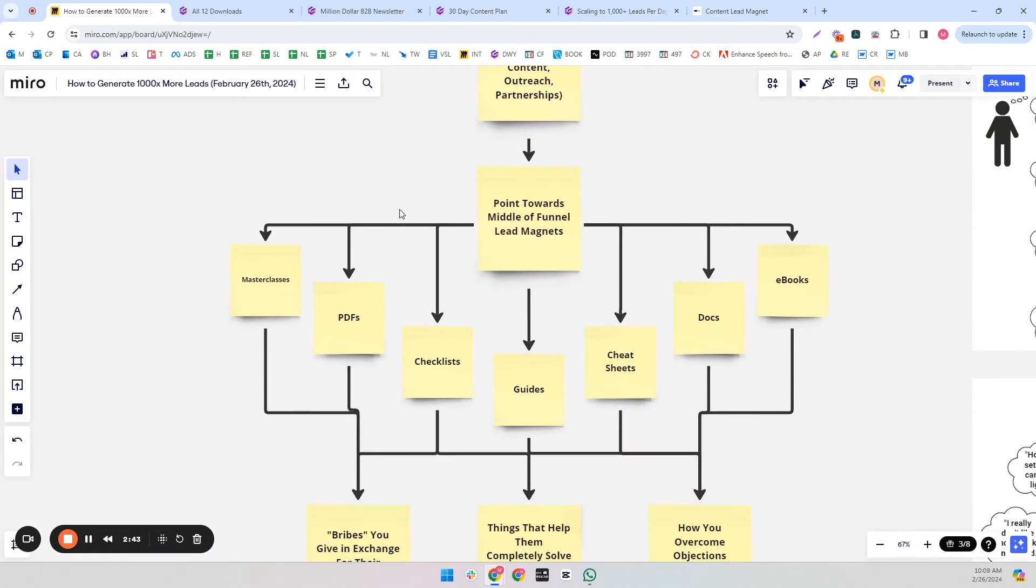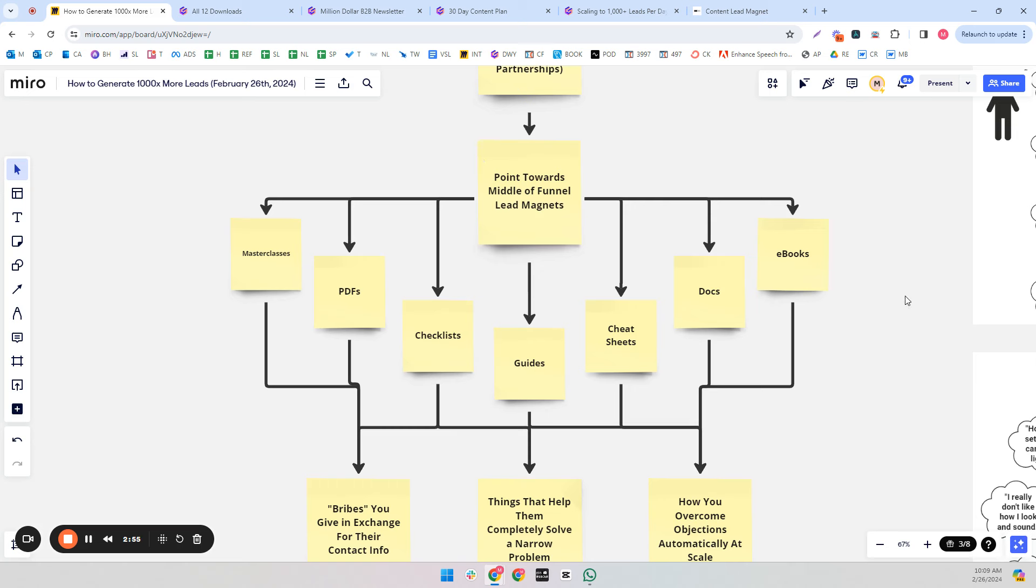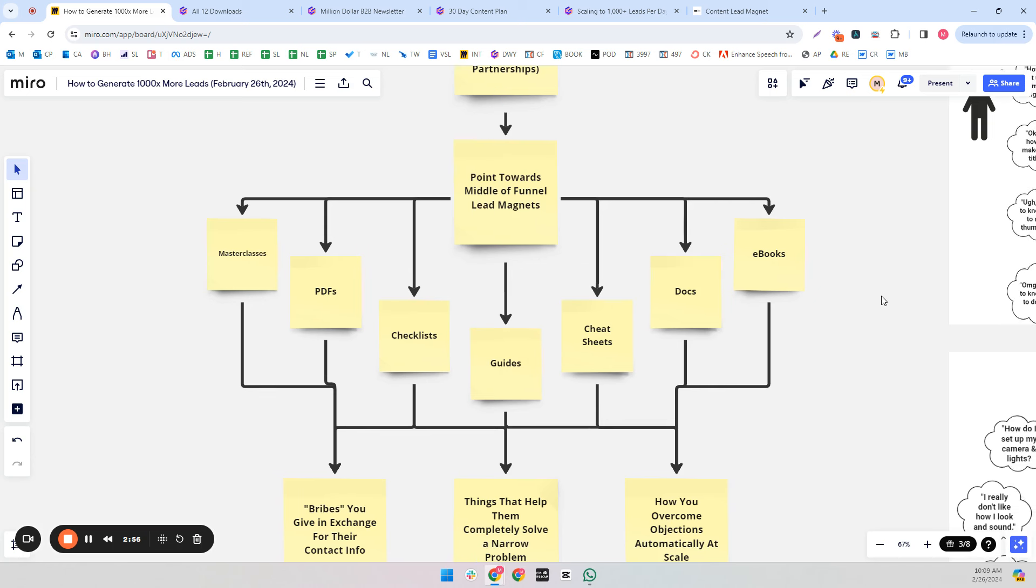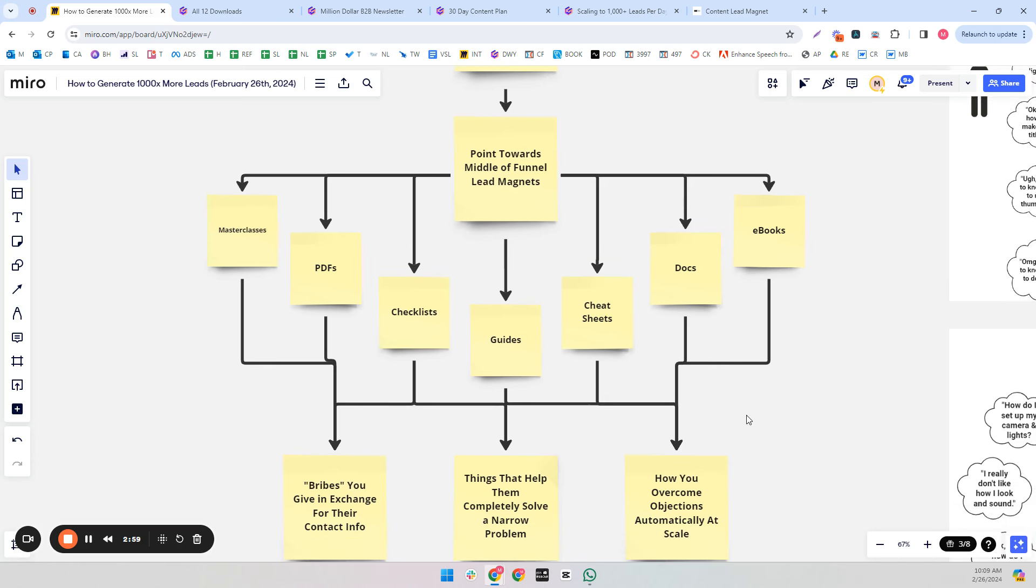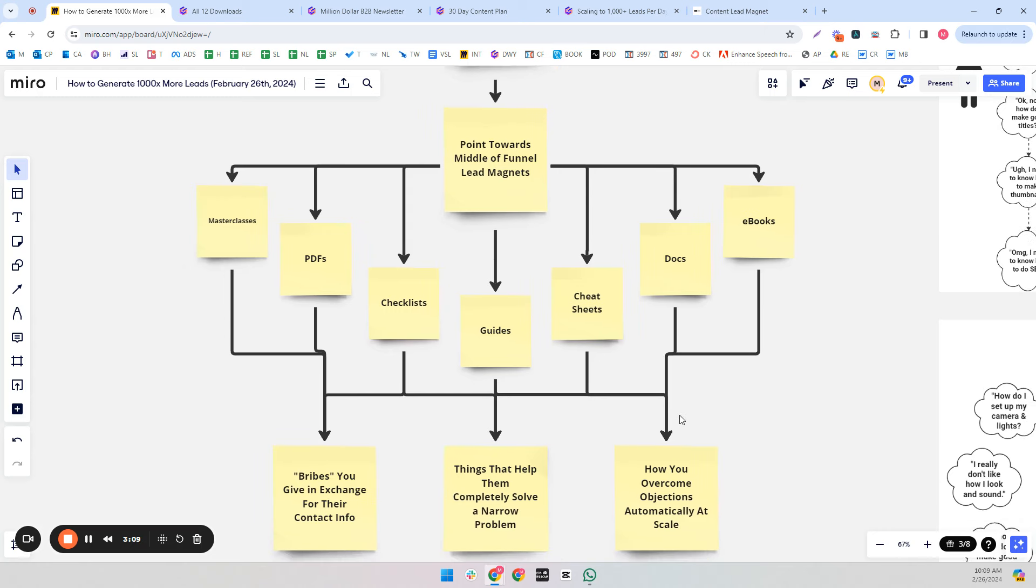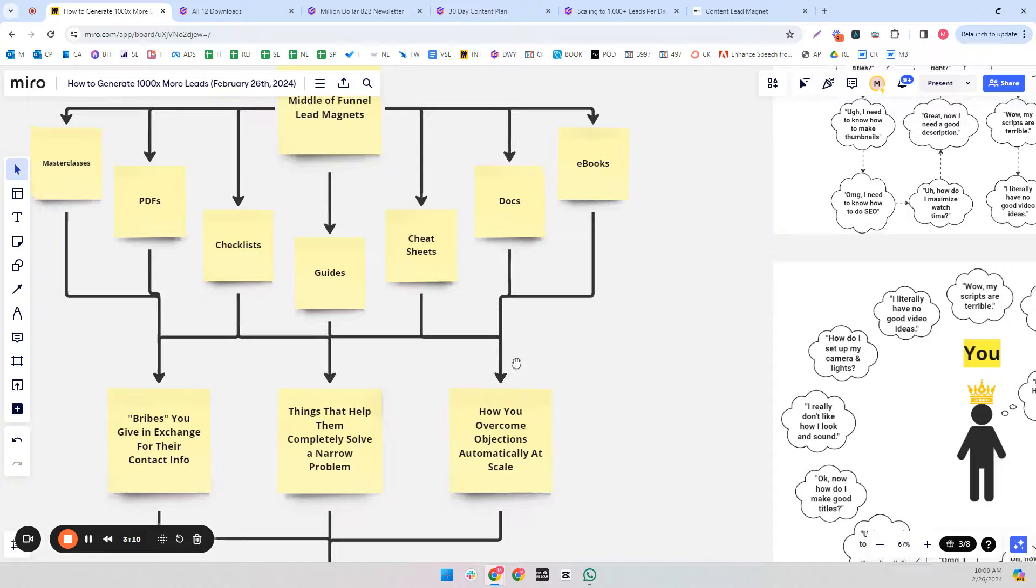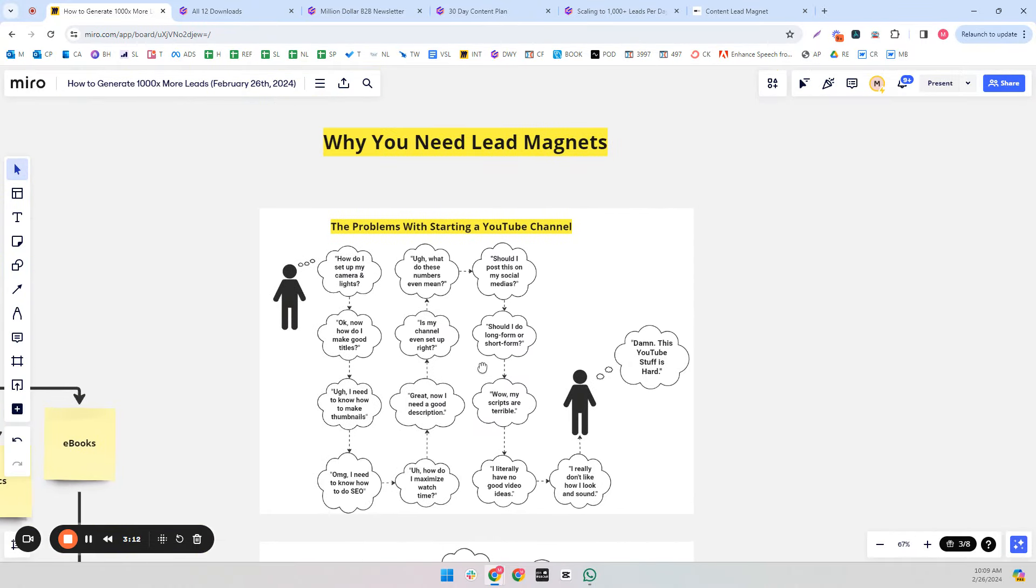So let's take that back. Let's say we were doing YouTube editing as a service. We could have masterclasses, PDFs, checklists, guides, cheat sheets, documents, eBooks, etc., to solve the different problems that have to do with a YouTube channel in general. That could be editing, of course, that could be thumbnails, titles, descriptions, scripts, and video ideas.